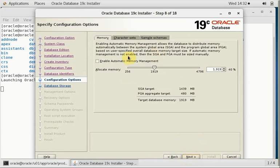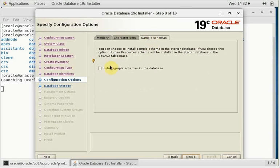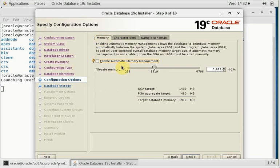So here it is: global database name CDB1, that is the global system identifier, and the pluggable database is PDB1. Once you are satisfied, start that. We need to enable sample schemas because we need a sample database for our ORDS or Oracle RESTful Data Services. So we are going to install the sample schema and after that click on next.